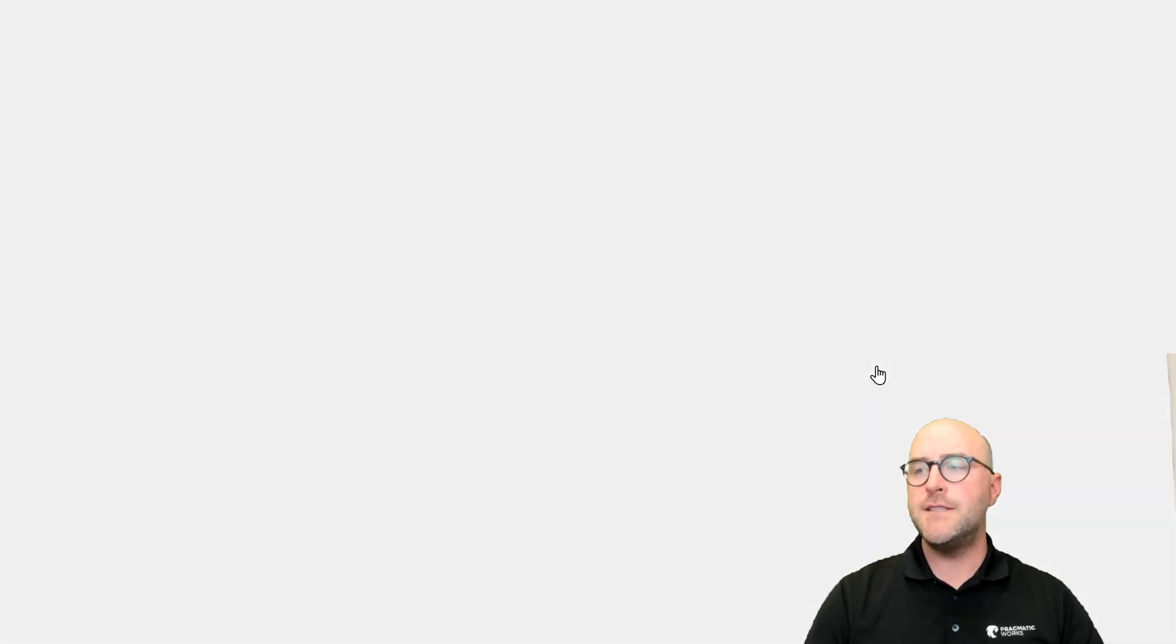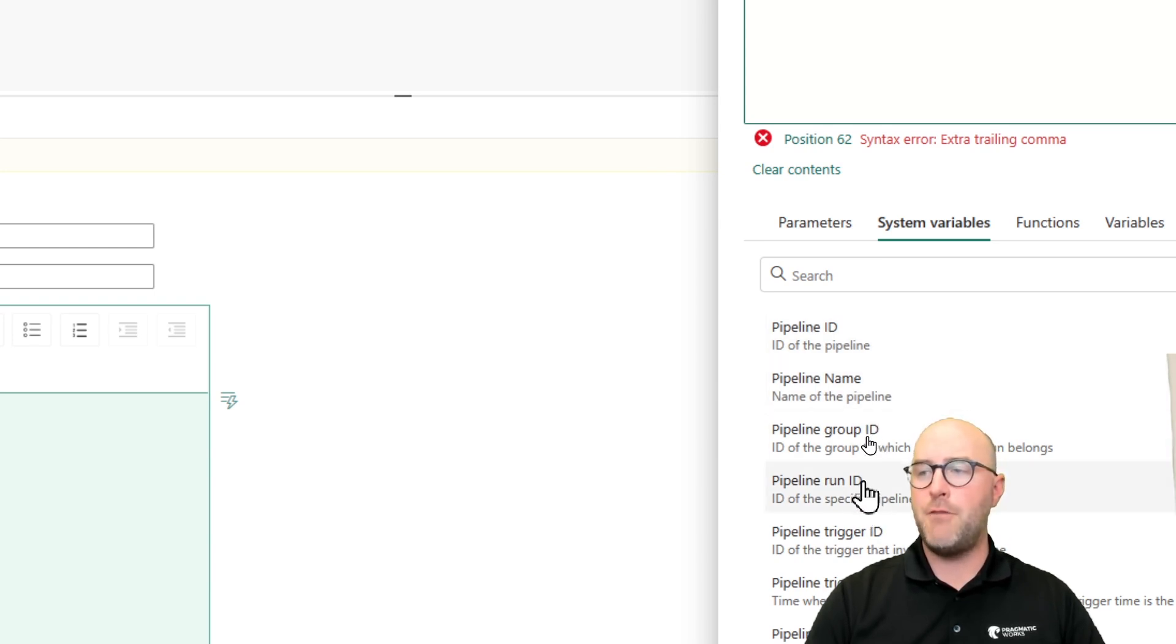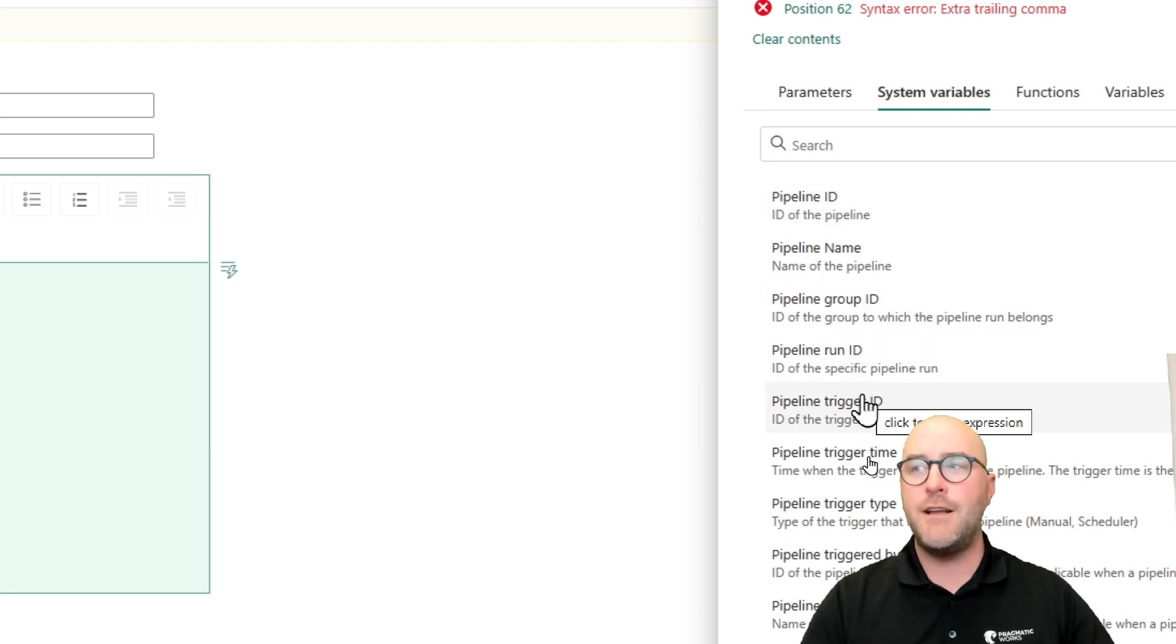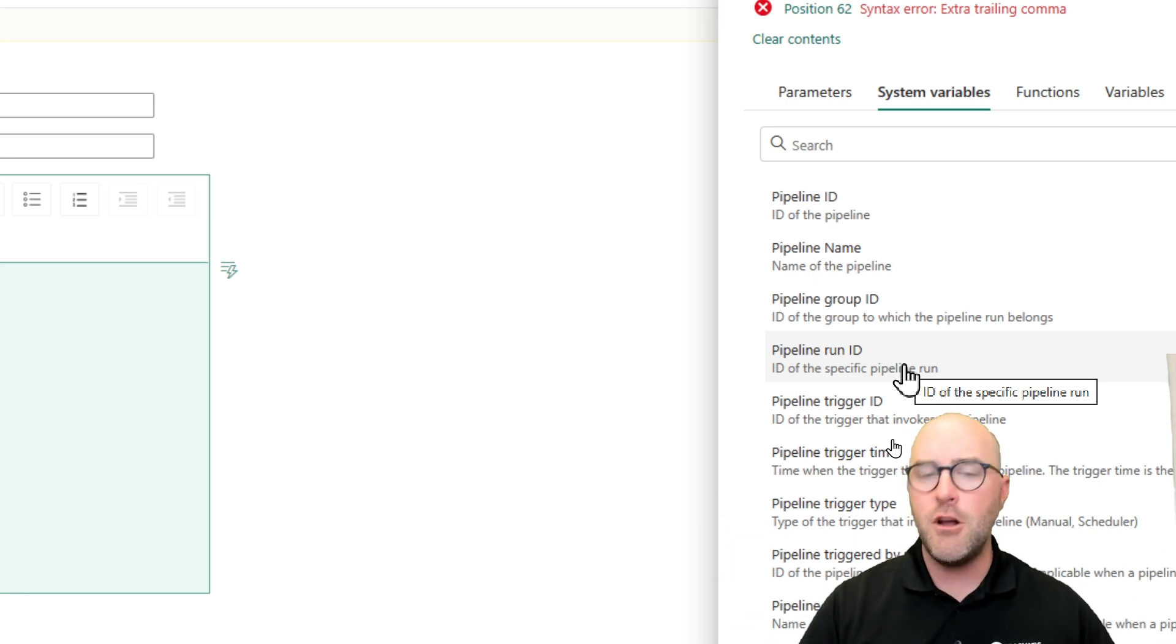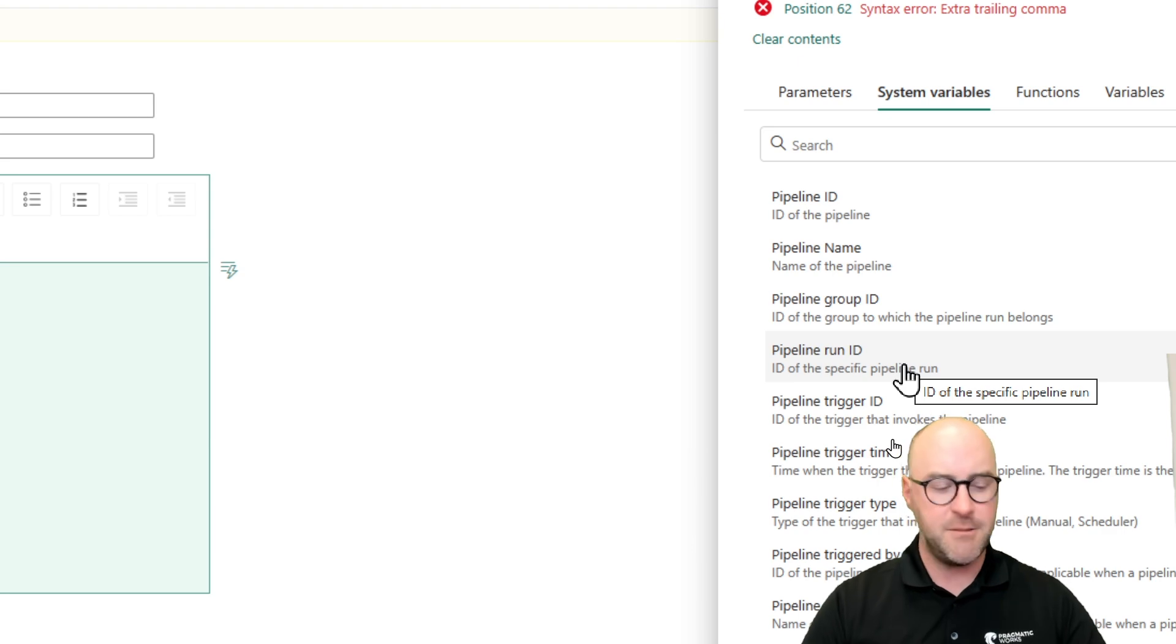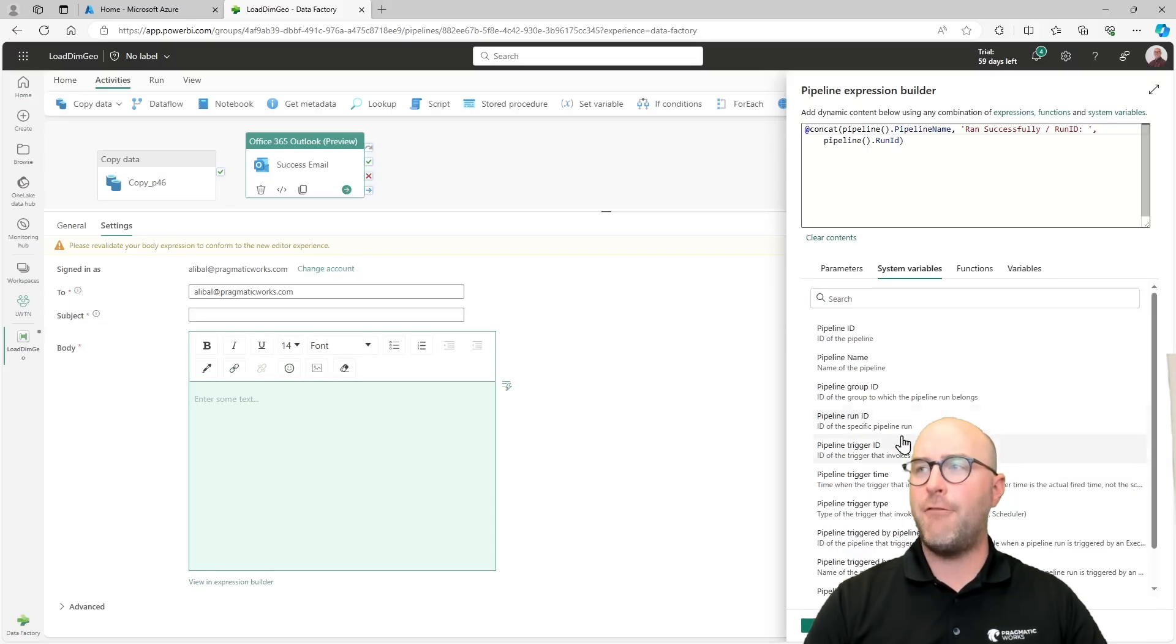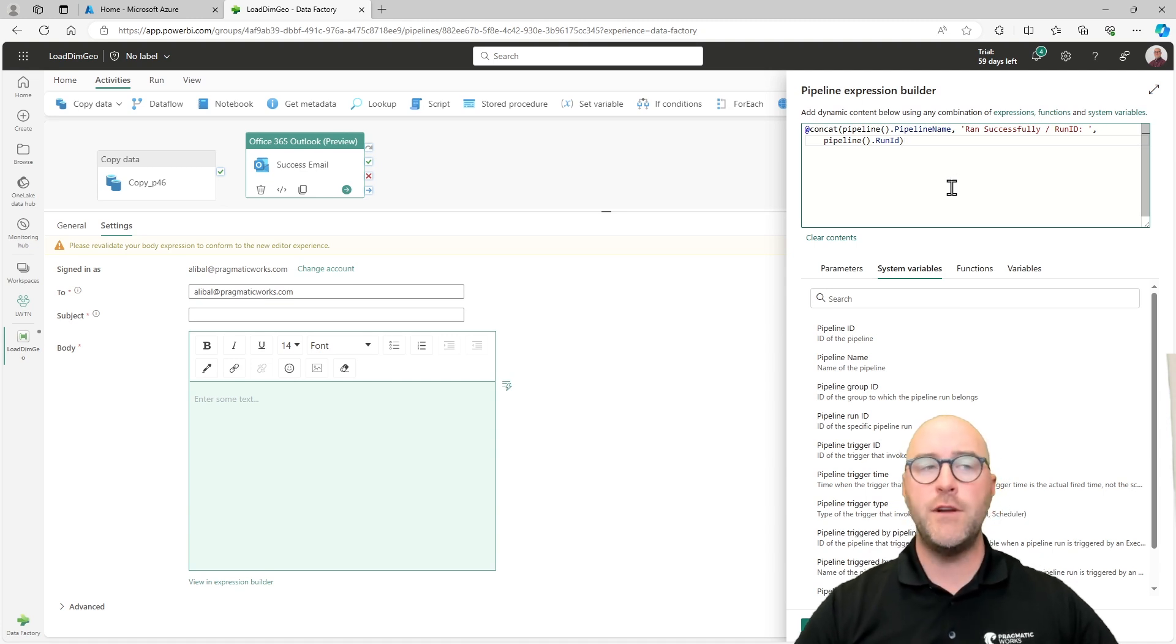So I'm going to come back in here and say run ID and put a colon there and add a space after that. I'm going to put a comma at the end after that final single tick. So this is going to use the pipeline name, some hard coded values - hey, this pipeline load dim geo ran successfully - and then I want the run ID. The run ID is going to be the pipeline run ID right there. All these different properties are configured and able to point to the actual information of what is stored inside of my fabric workspace.